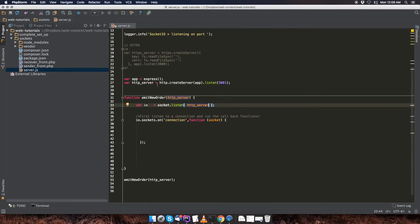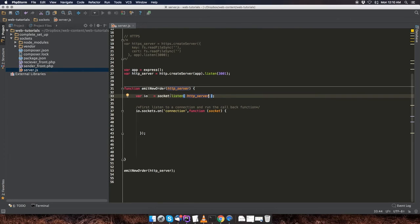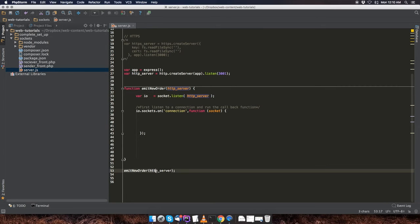So we're passing in the HTTP server that we created and that's going to be invoked right over here. And as you can see, this is where I'm passing in that HTTP server.